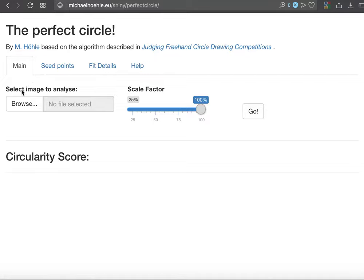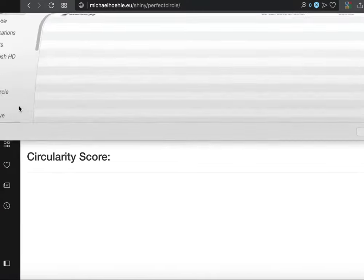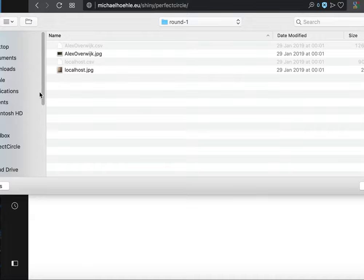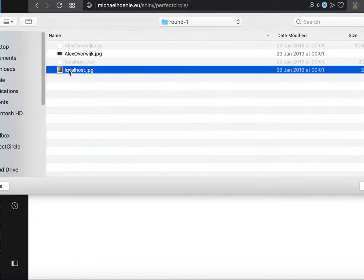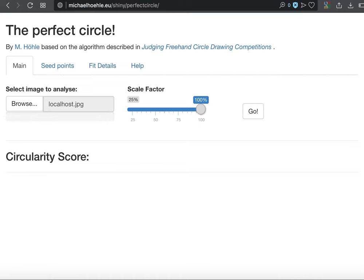And the first thing you need to do is to select an image which you want to analyze. So I'll take a local image here and I will open it and upload it.